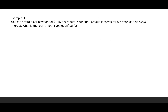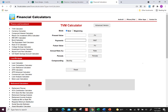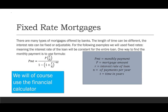Example three: you can afford a car payment of $215 per month. Your bank pre-qualifies you for a six-year loan at 5.25% interest. What loan amount do you qualify for? The $215 is our payment, six years is our time, 5.25% is our rate. In the financial calculator: payment = −$215, future value = 0, interest = 5.25%, periods = 72. Present value comes out to $13,254.30.